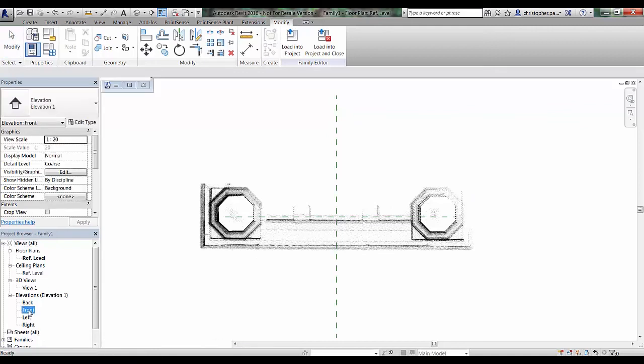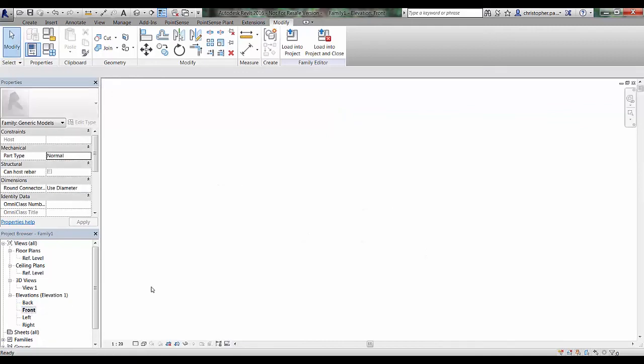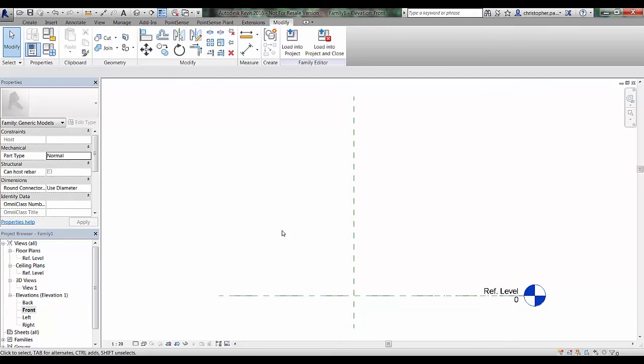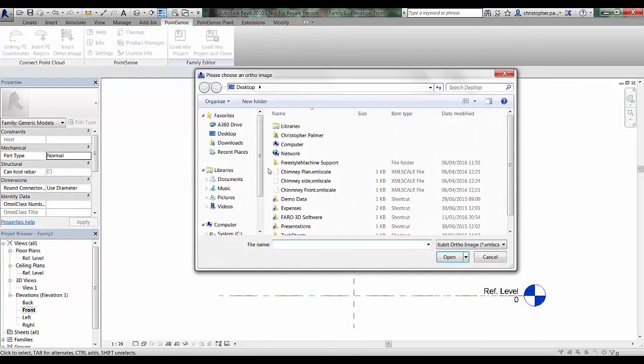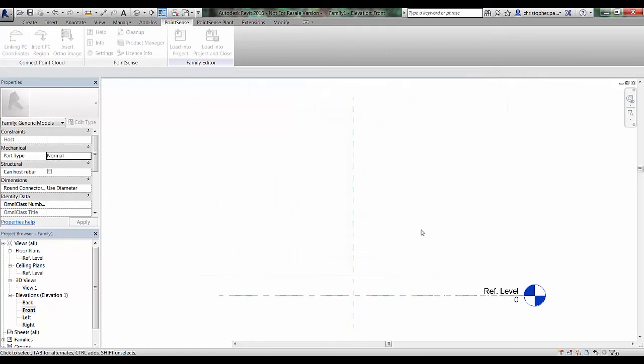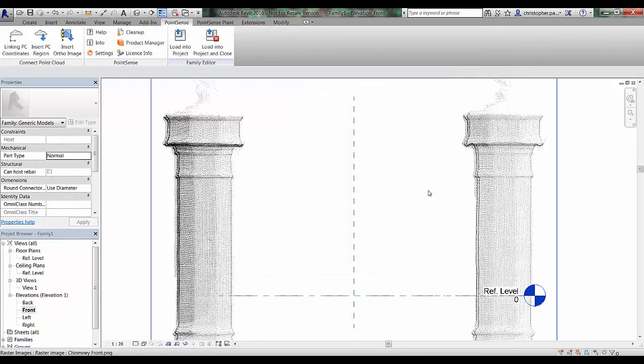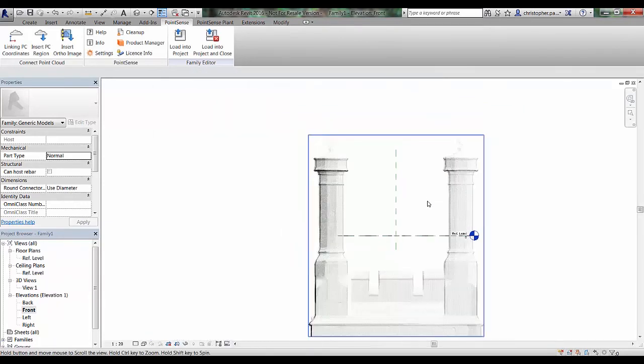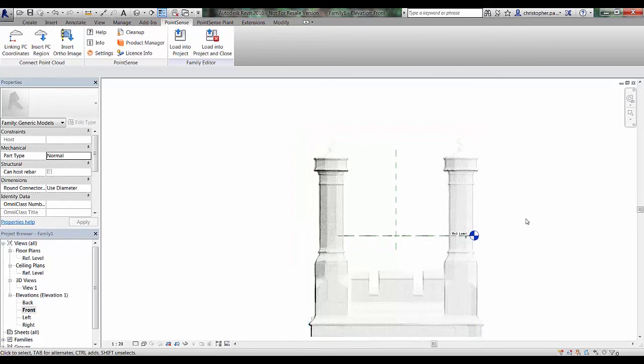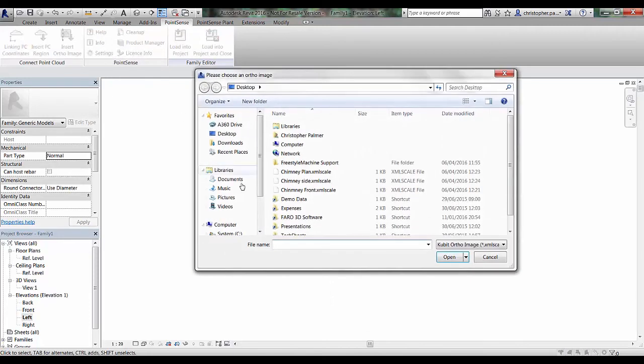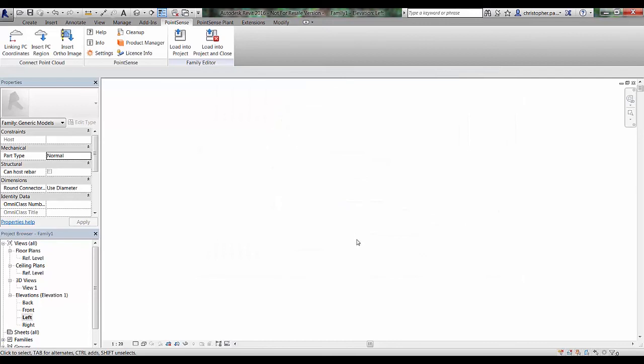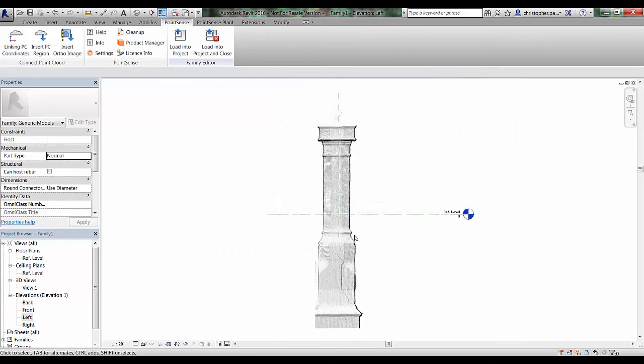If I just go to front now and double click to zoom extent. Go back to the Point Sense tab and insert ortho image. I'll just now bring in the chimney front XML scale file. You can see there that's brought that in. Just go to the left hand side view and we will bring in the chimney side scale file.